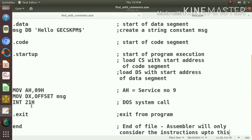In the case of 21h, it contains a number of services for dealing with the I/O operation. And the service number will be always given through the AH register.